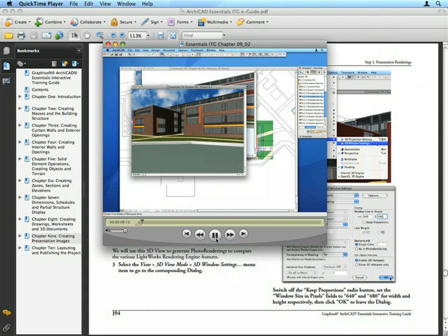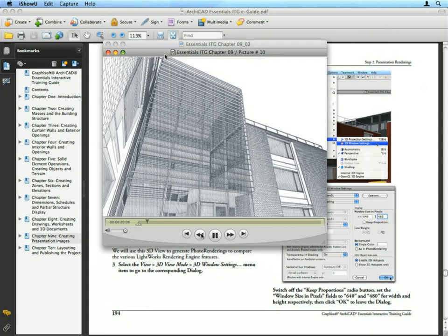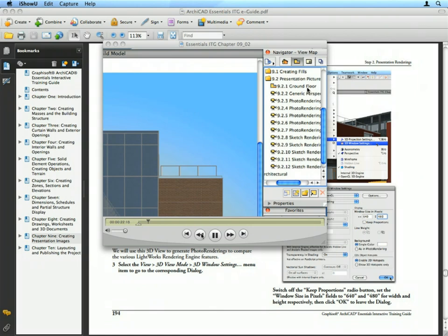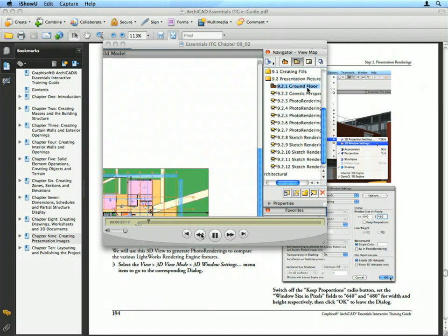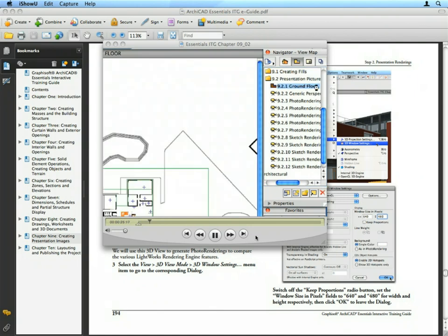It is recommended, however, to play the narrated movie clips within ARCHICAD while completing the exercises using the provided ARCHICAD training project files.